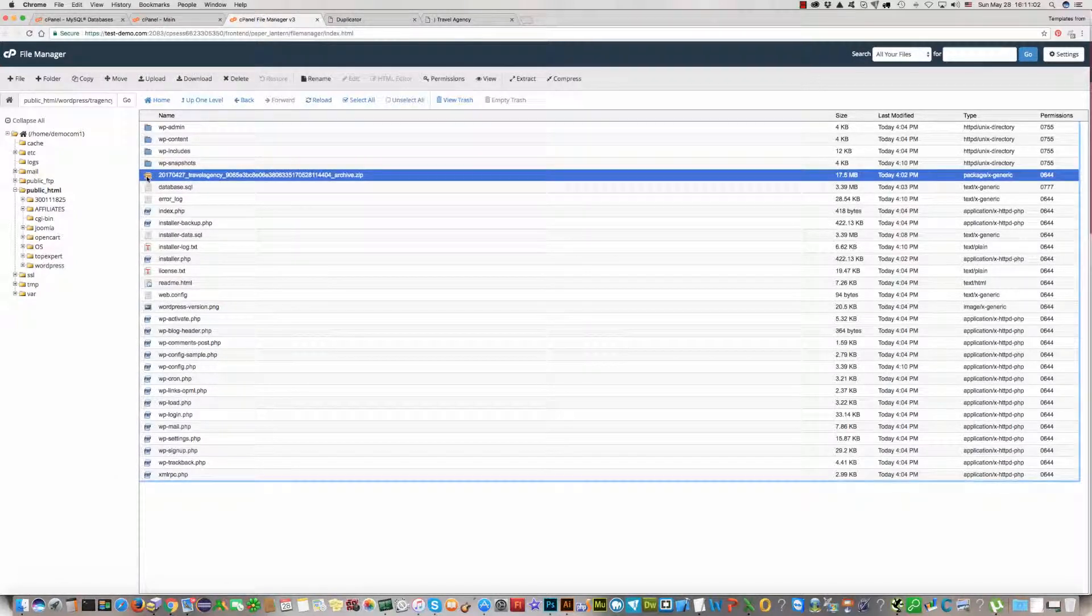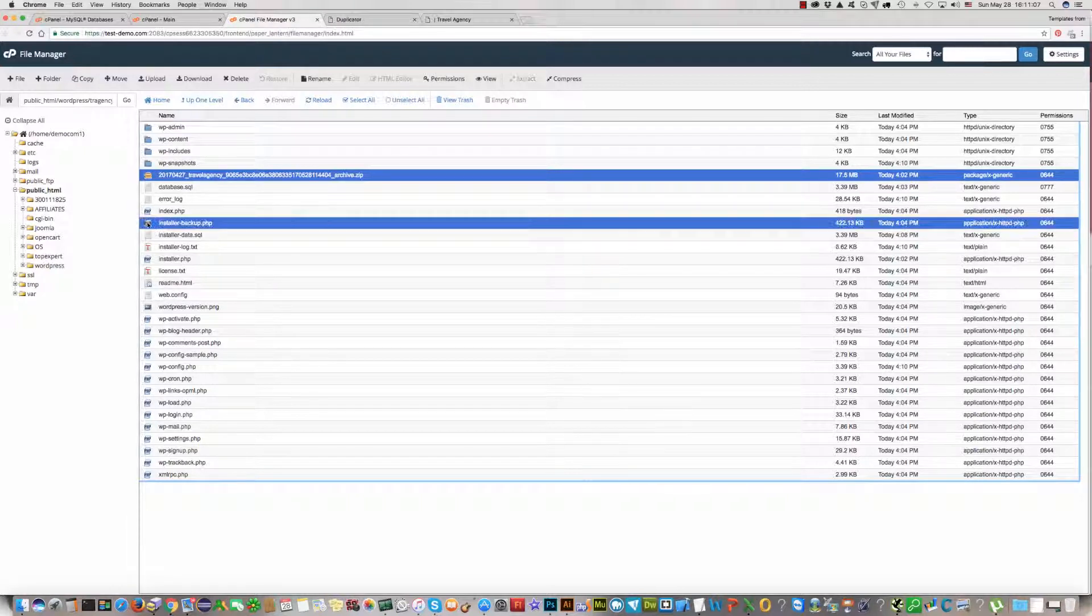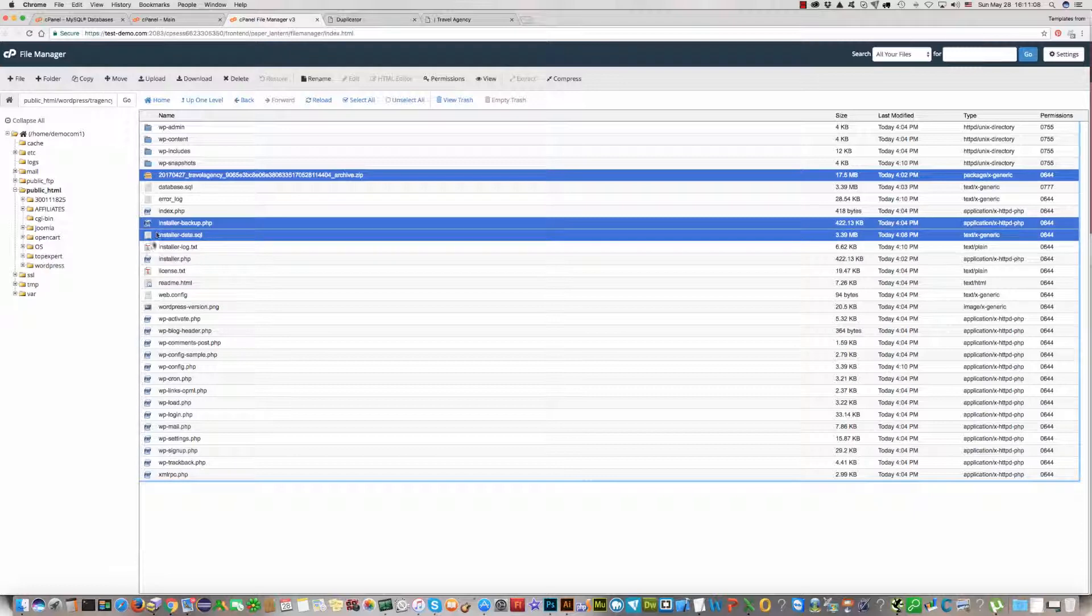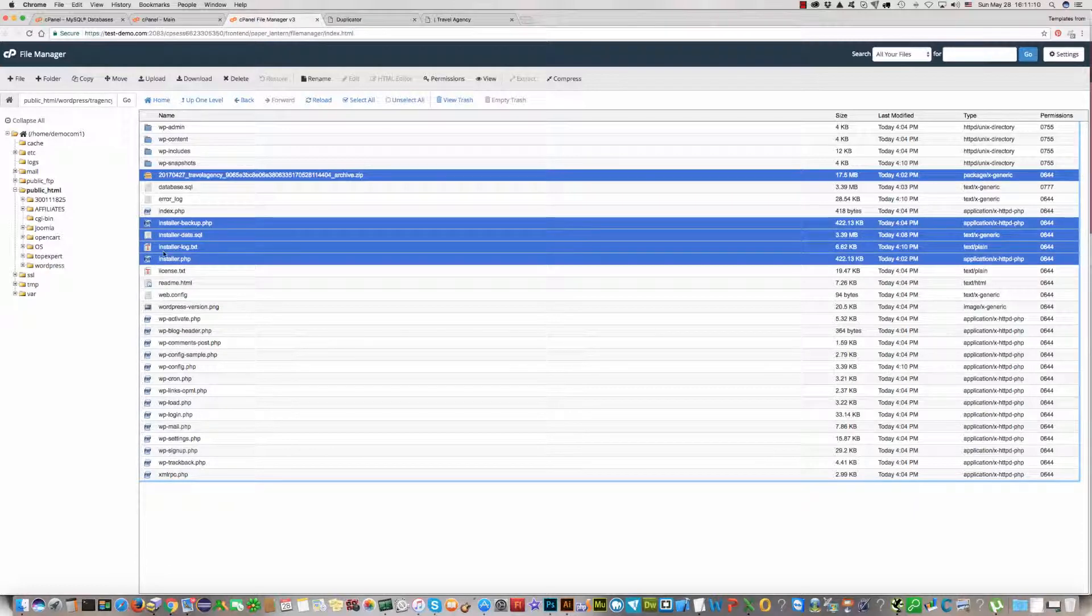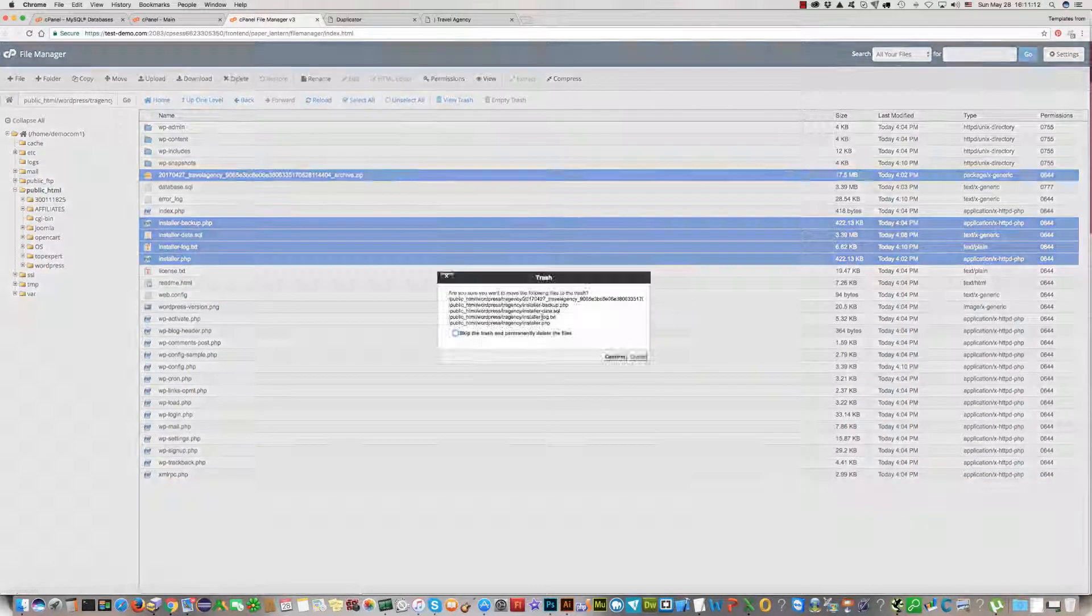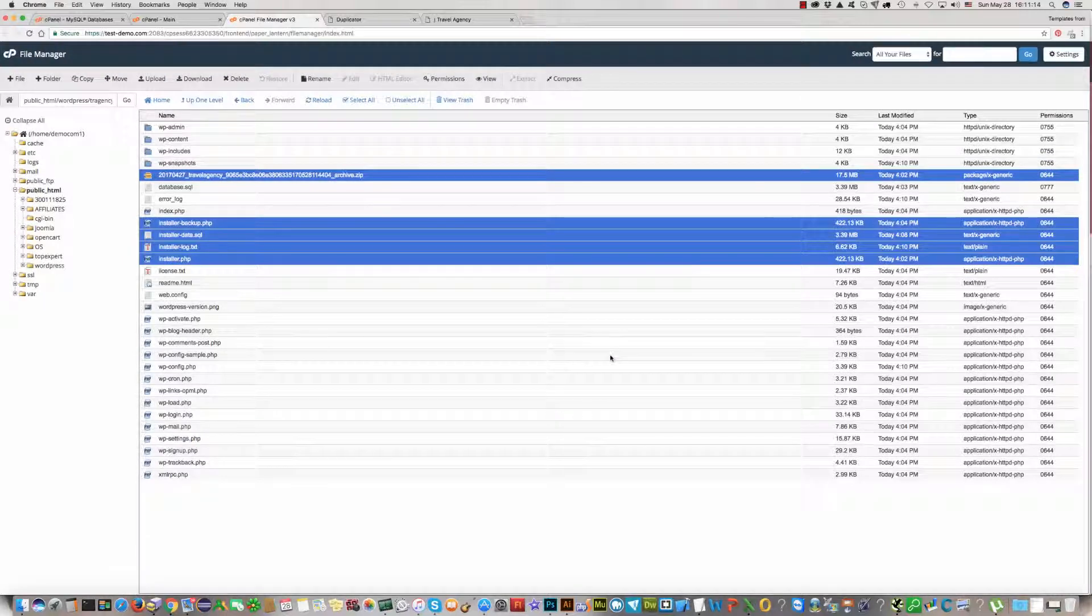And delete these files, installer files. This one and this installer file. Click and delete this file. You do not need it on the server.